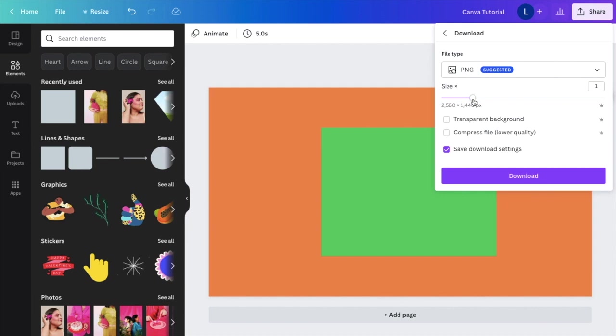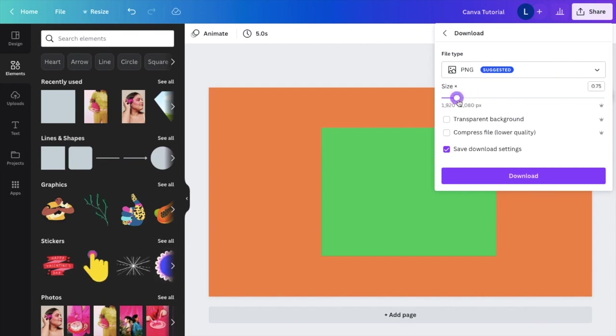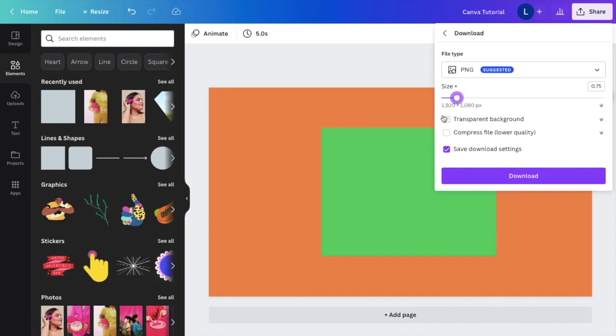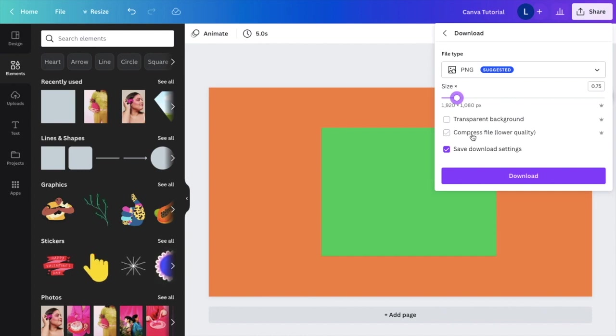If you want to change the size, you can. You know, 1920 by 1080, you can just slide it to the left. If you want to make it larger, you can, doesn't really matter. There are some other options as well. If you want to make it a transparent background you can, or if you want to compress the file to a lower quality you can. But just for this example, we're simply going to save download settings and then press download.